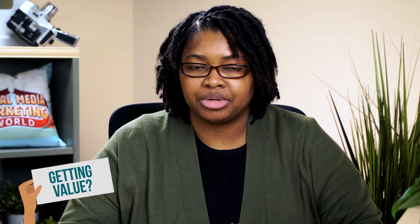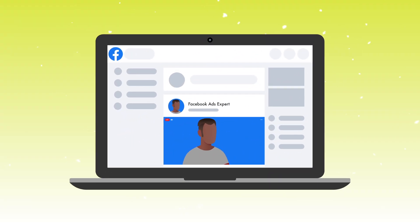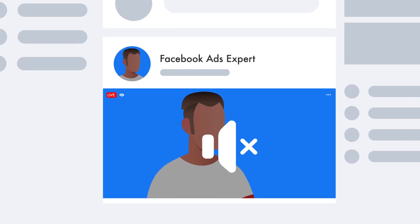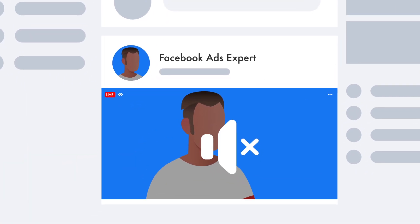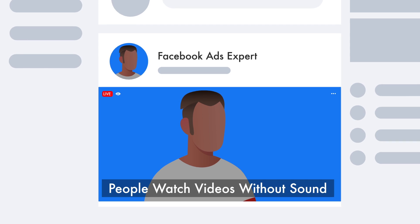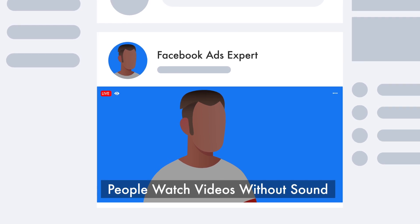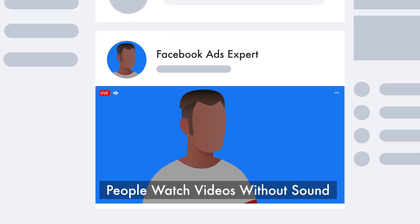There are a couple of guidelines — things that you want to look for in every piece that you post. We found that over 85% of videos on Facebook are actually watched with no sound, which leads us into making sure that those videos have captions so people can read them.